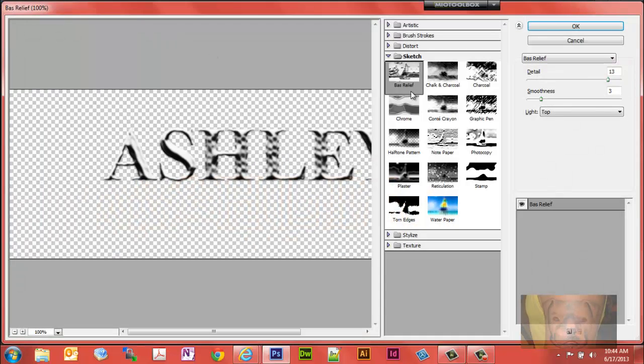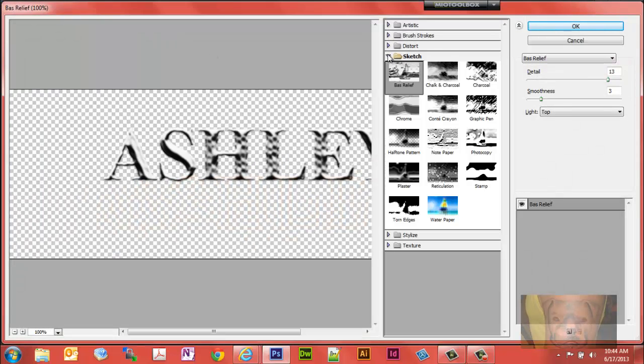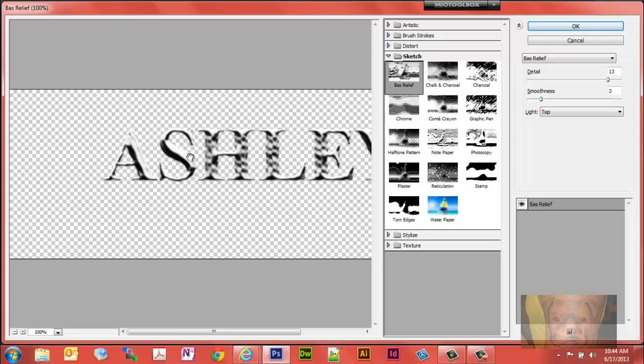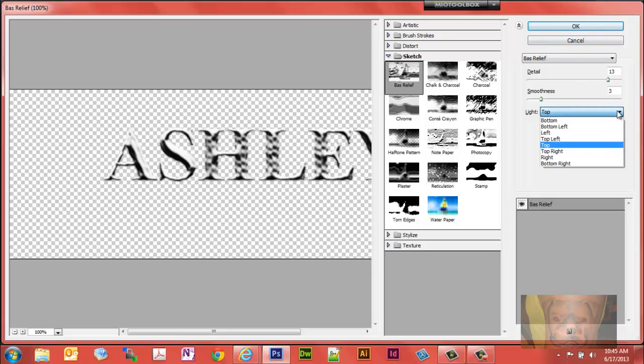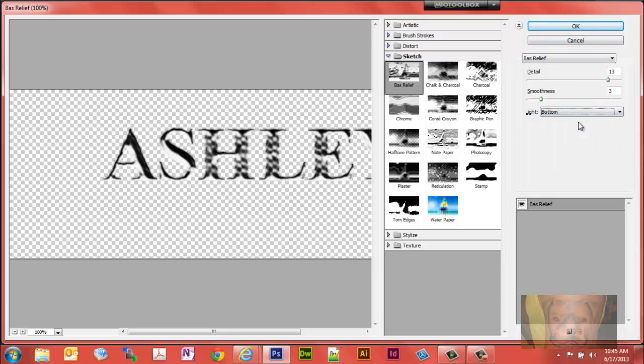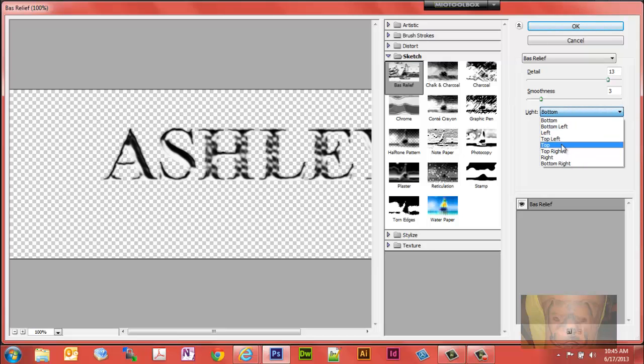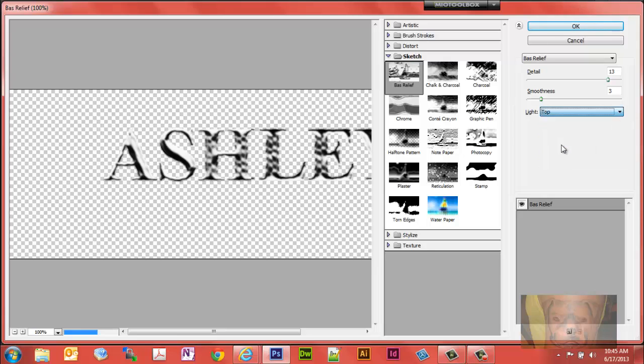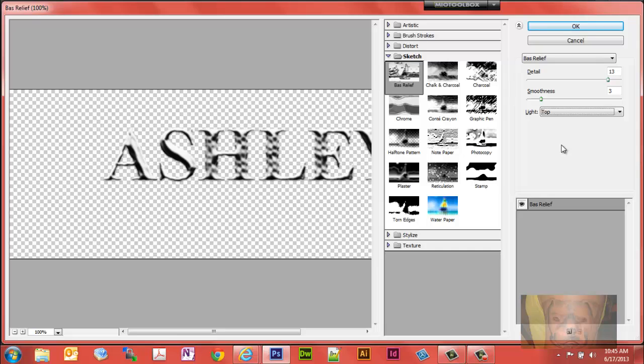You see sketch, bass relief. That's what we want right there. It kind of gives it this metallic look. Now you can accept the defaults except for lighting. I think it's set to bottom as default. We just want to make sure it's from the top, that way it looks like the fire is coming from the bottom to the top. Just select okay.